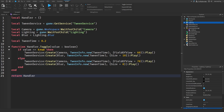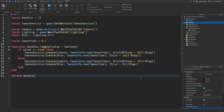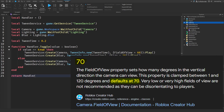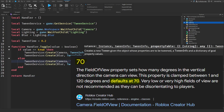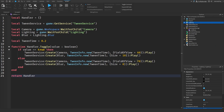If the value is false, then we reset everything. If you have a different field of view in your game, you would probably want to change this from the default 70 to your constant value. But the standard value is 70 for all Roblox games.